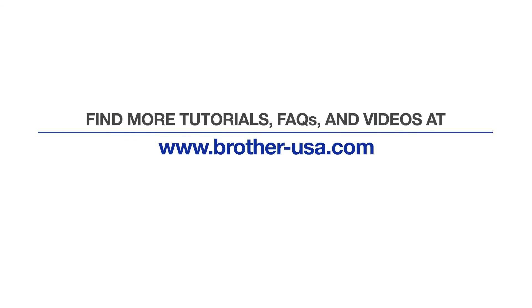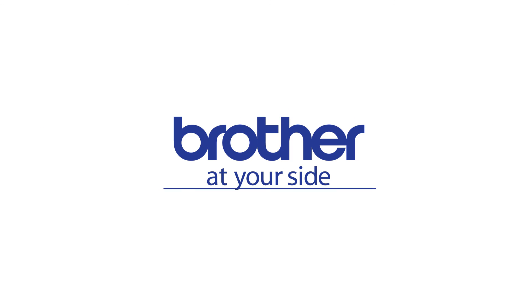For more tutorials, FAQs, and videos, visit us at www.brother-usa.com. Thank you for choosing Brother.